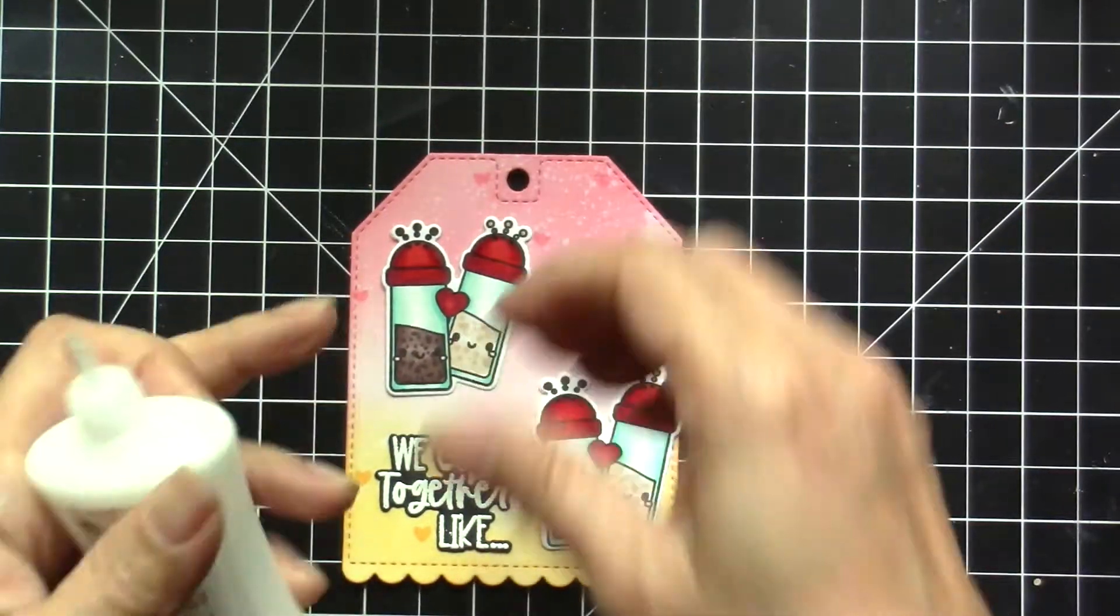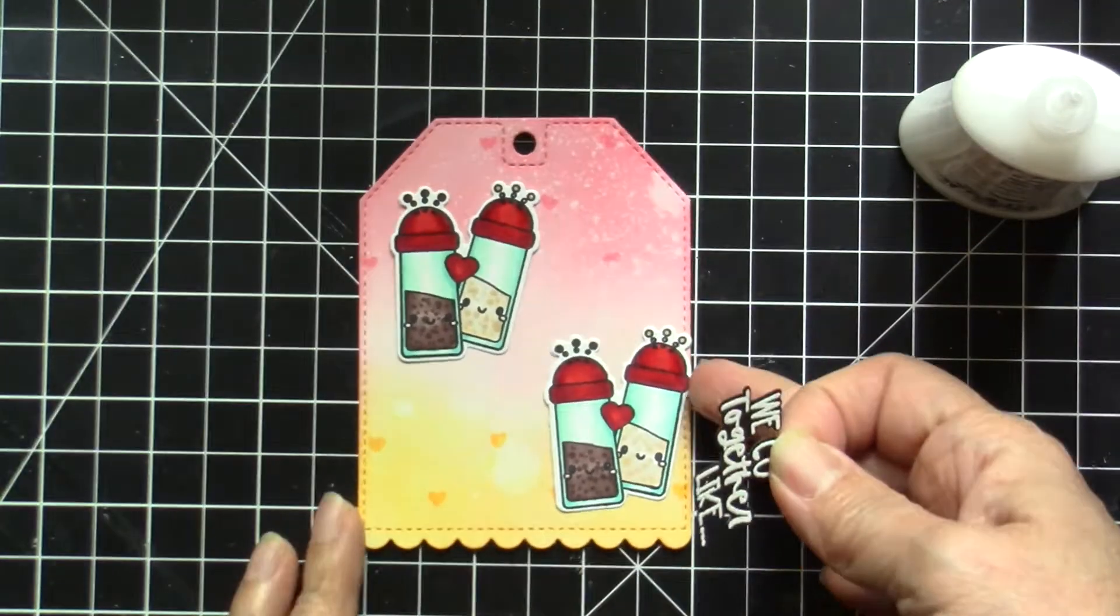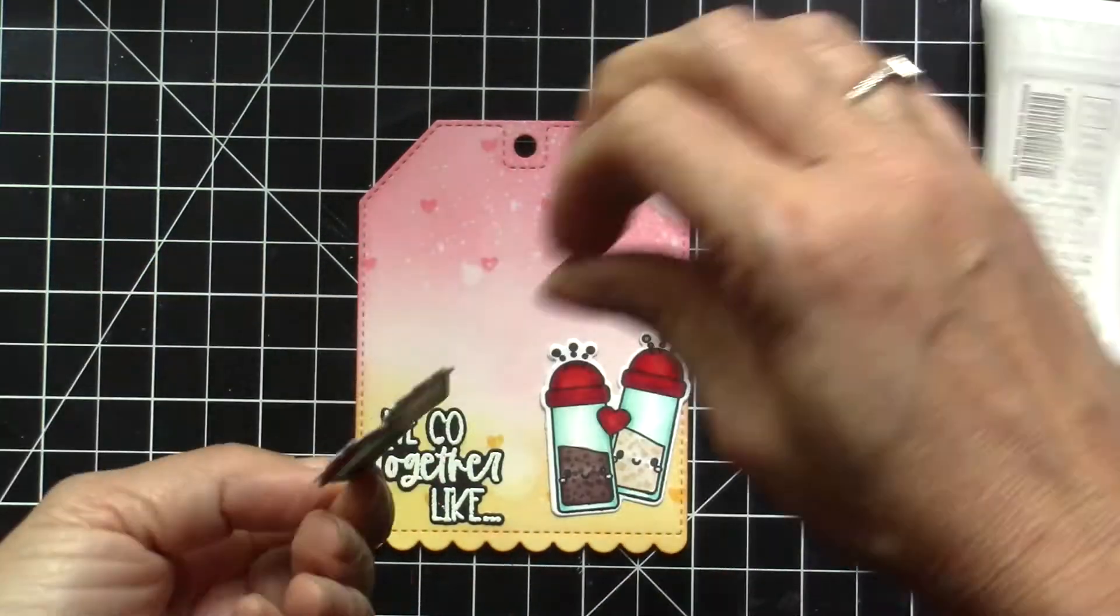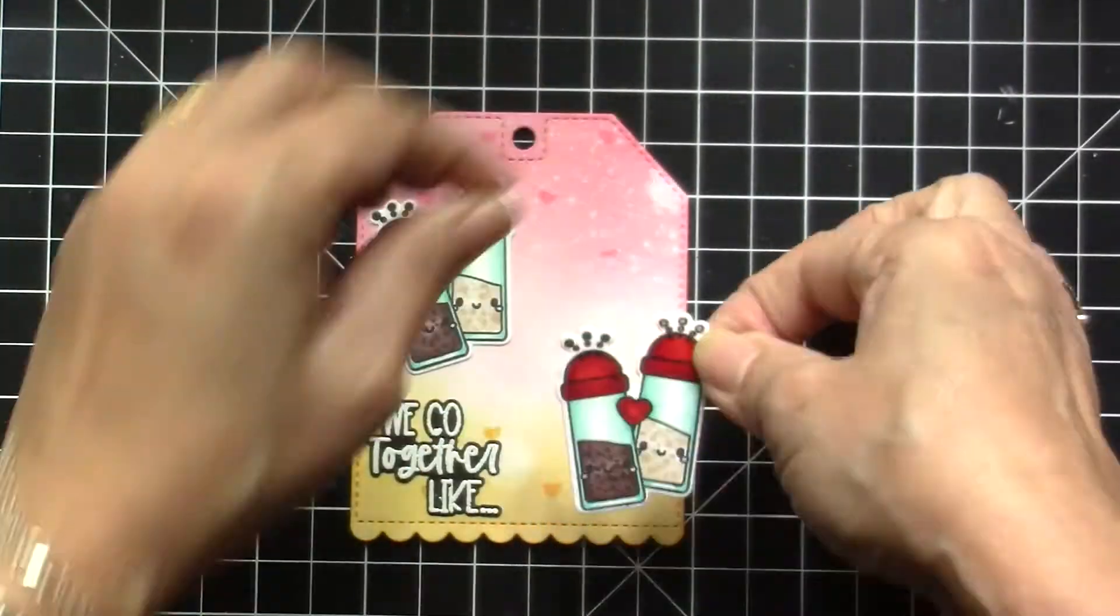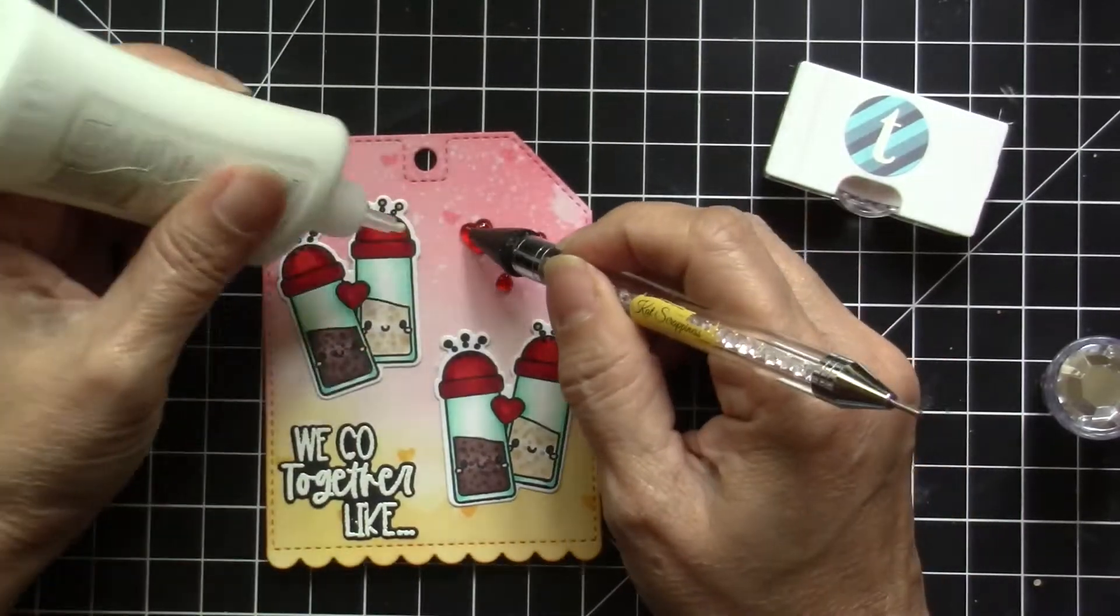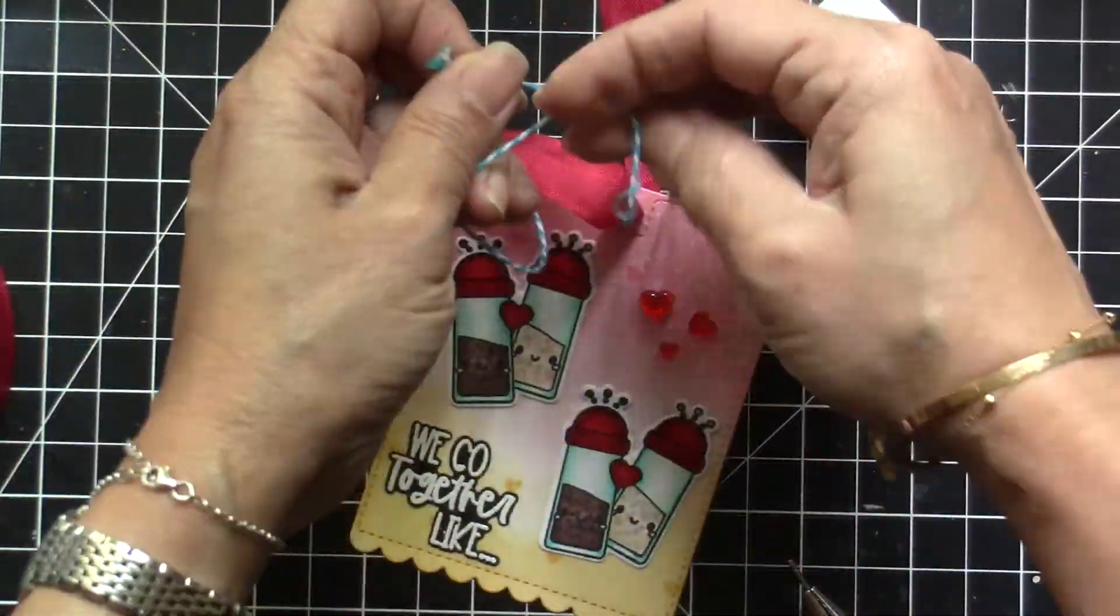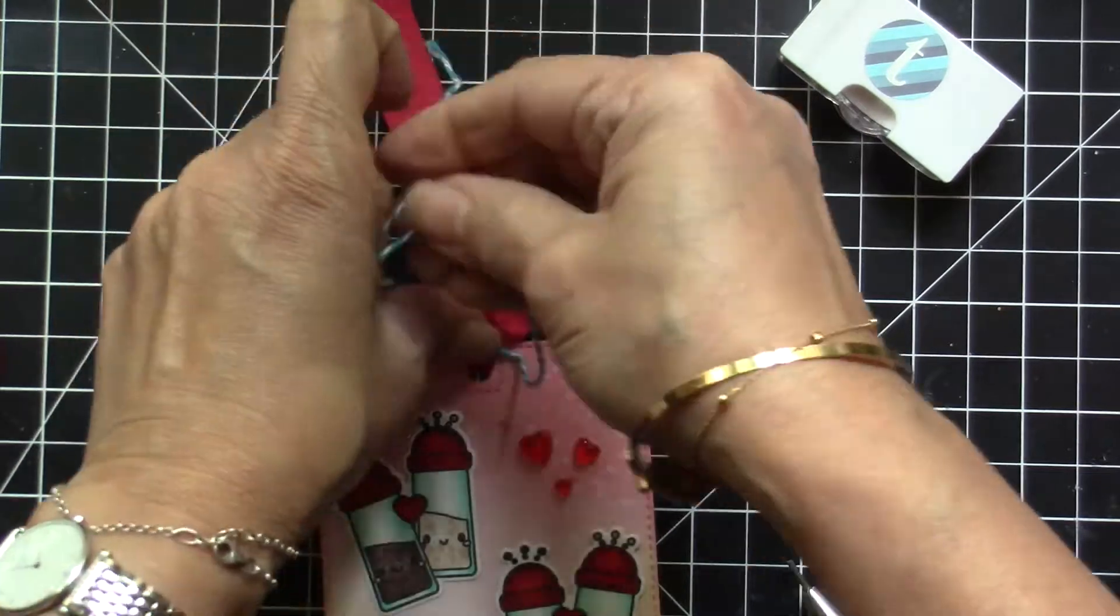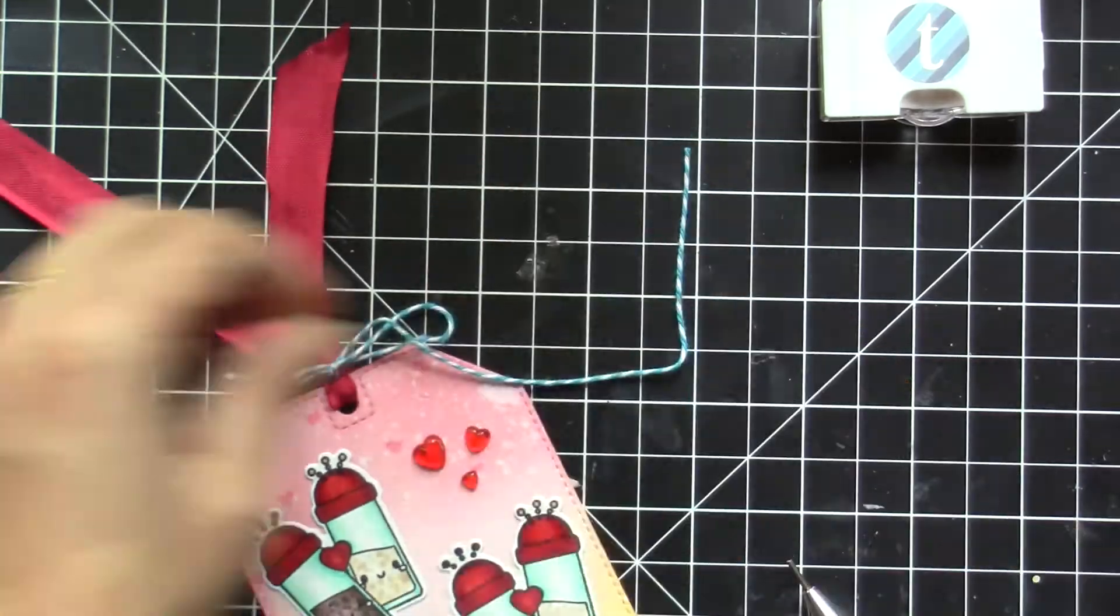I added the sentiment first that I stamped earlier and then we're just going to add the images and this will be a cute Valentine's tag that I can use for some Valentine's treats. I've added some of the cinnamon hearts from Trinity Stamps just to finish the look and then added the red bow and some blue twine to finish off the tag.